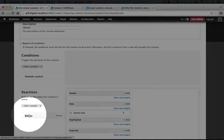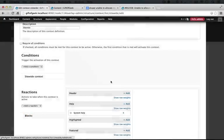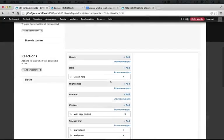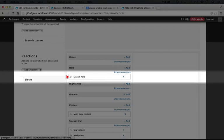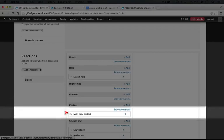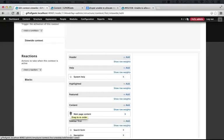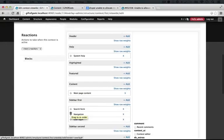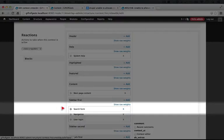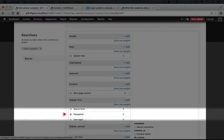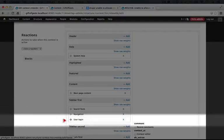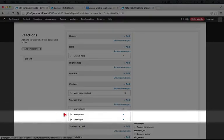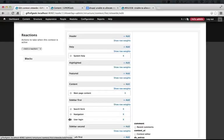Right now, if we go down and click blocks, you'll see that what it does right now is display the system help block, the main page content, although this is a little bit redundant, and then we have search form, navigation, and user block over here on the left-hand side.